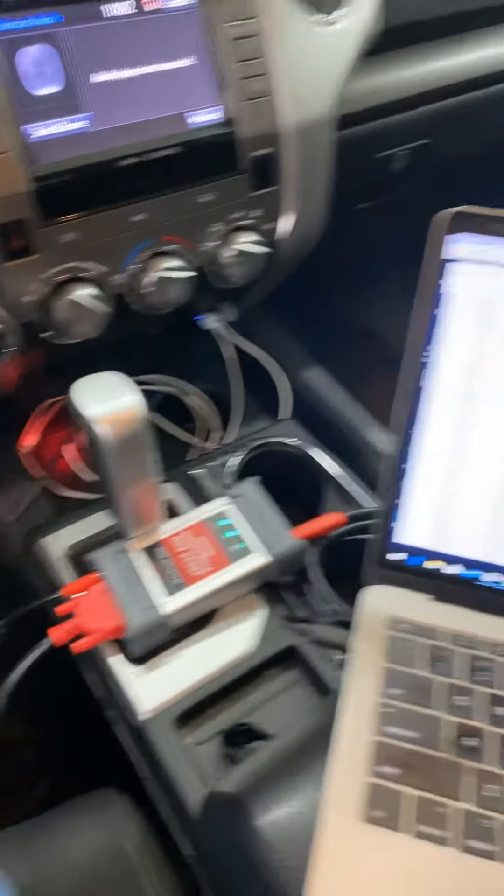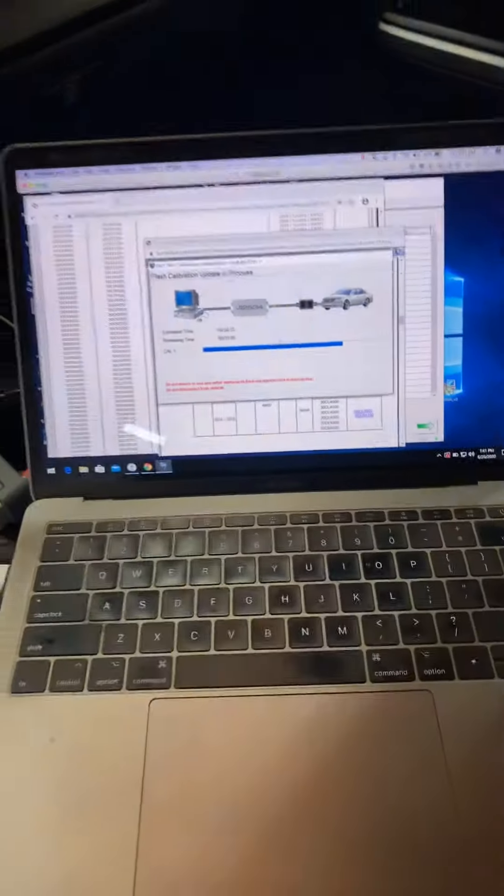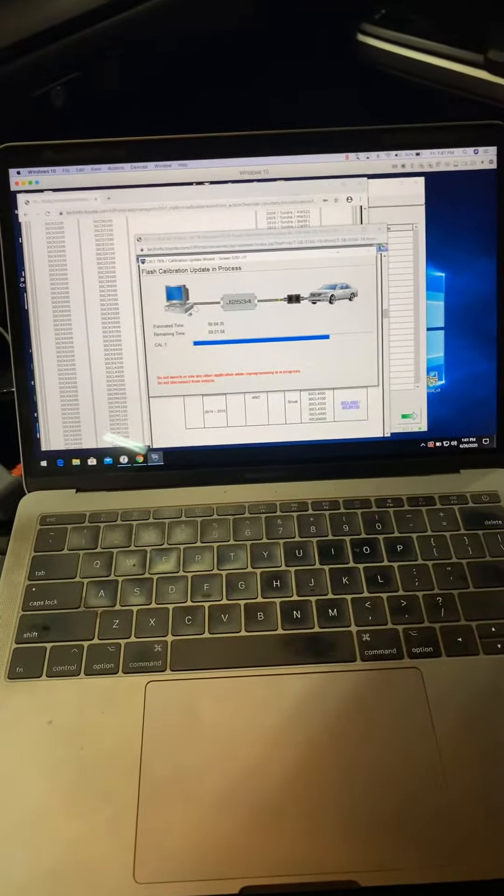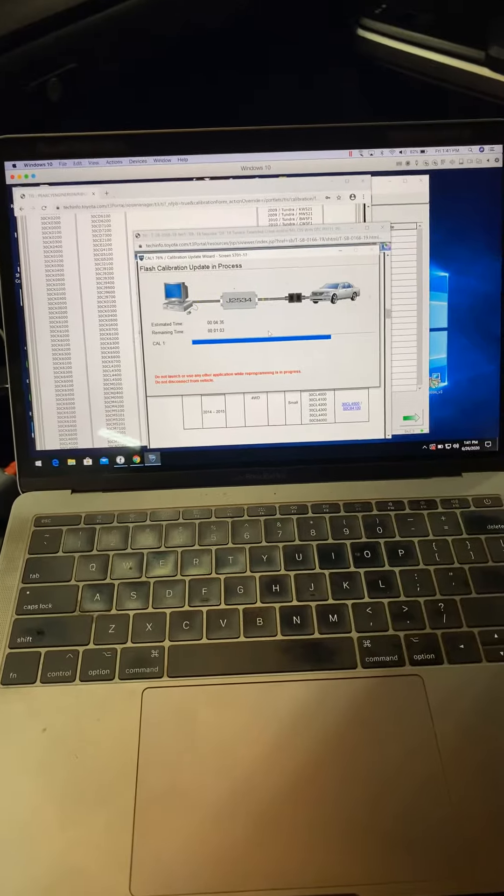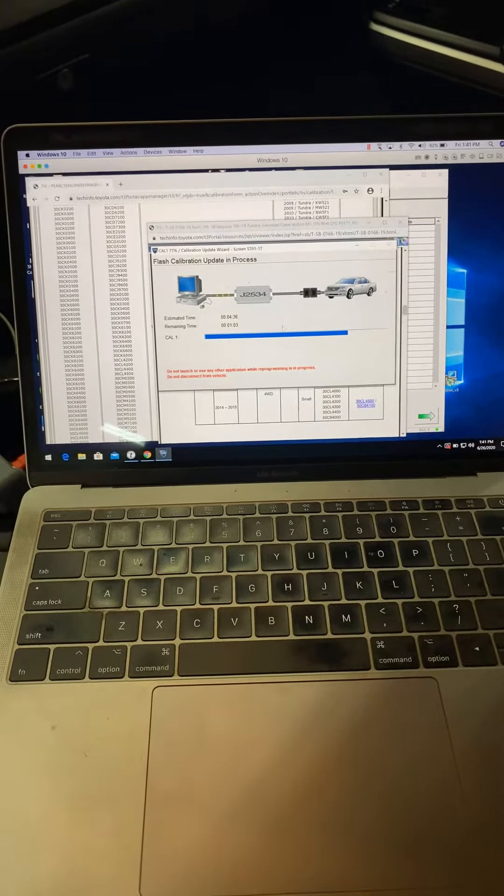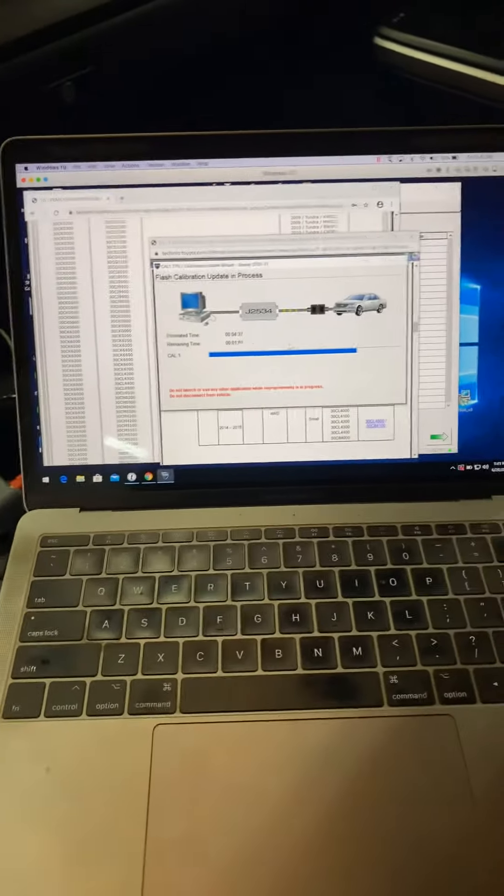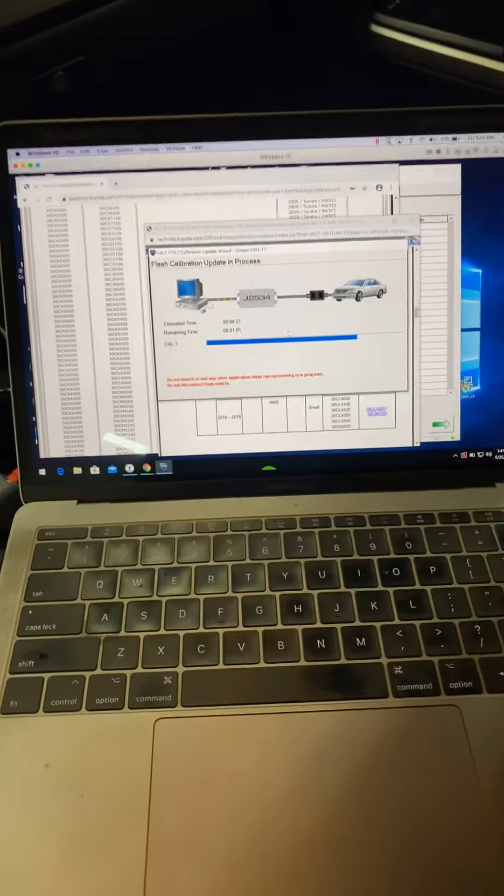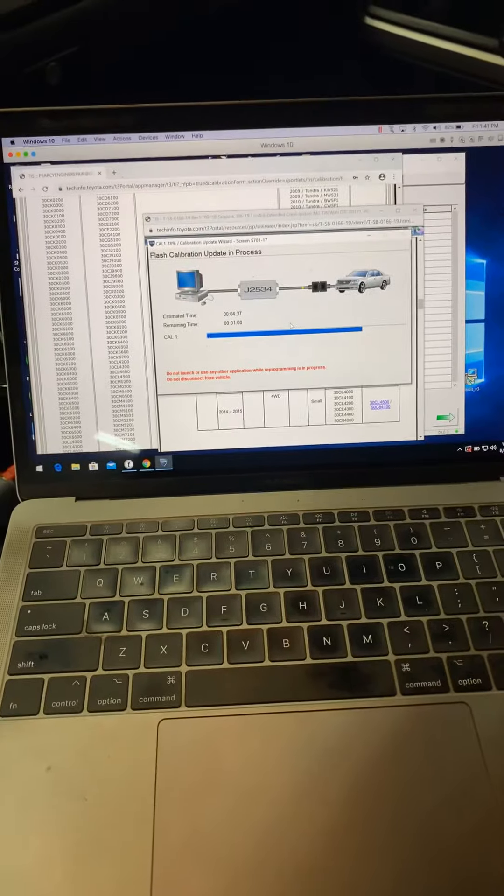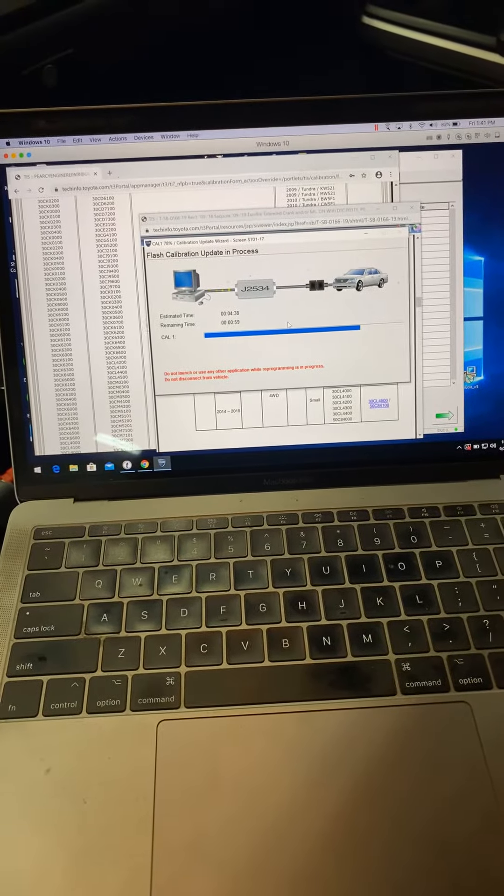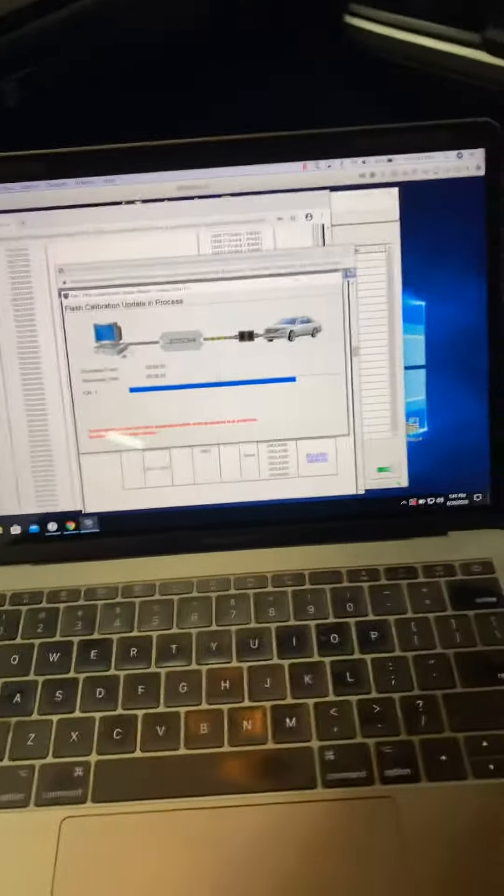Hey folks, just doing a quick video here to show everybody it is possible to do J-Box programming on a MacBook Pro. I'm not using Bootcamp, I'm actually just using Parallels, which is really good software.